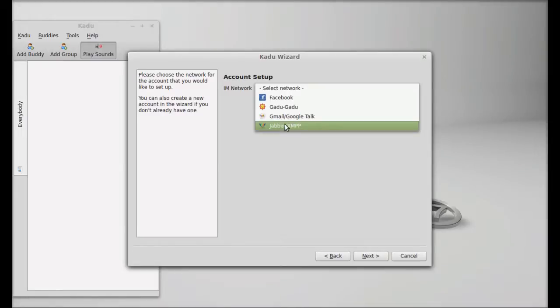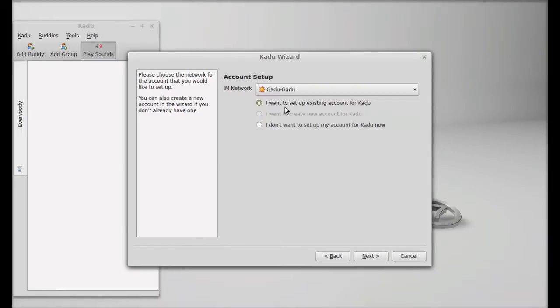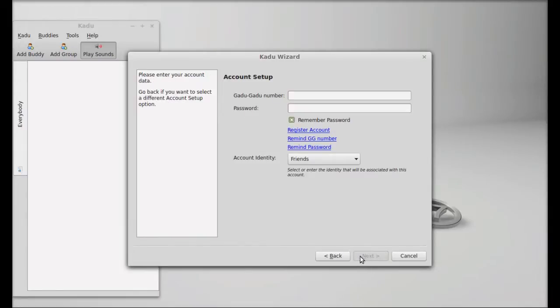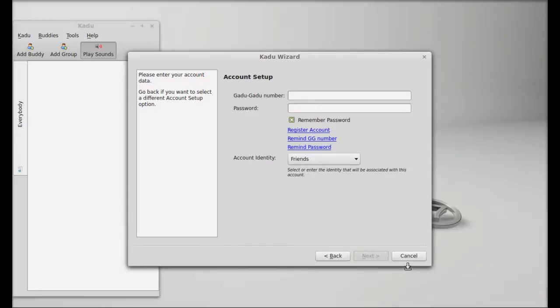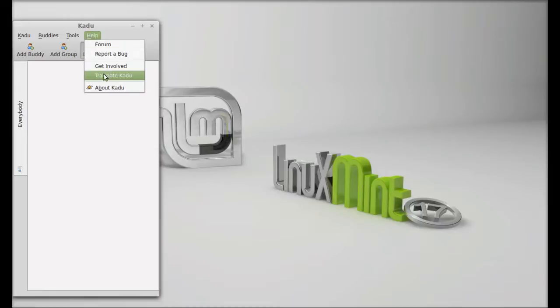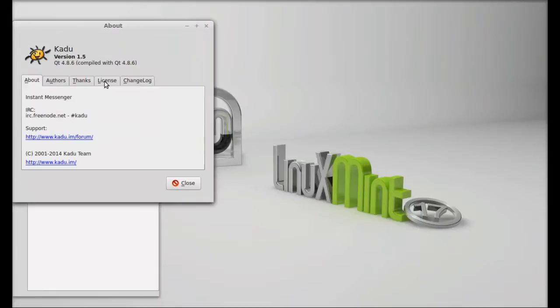If you are using GaduGadu, just select that and click on next. Then give the details here like your GaduGadu number and password. Just proceed this way. This is version Kadu version 1.5.